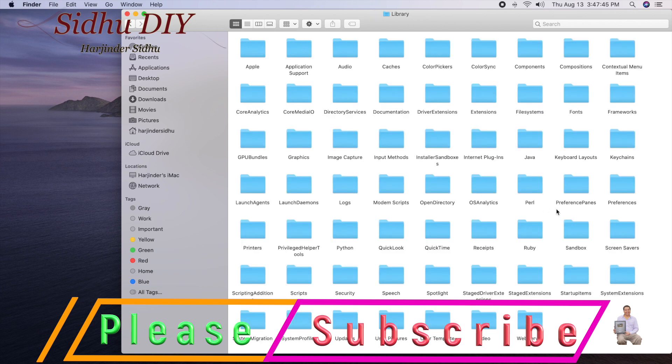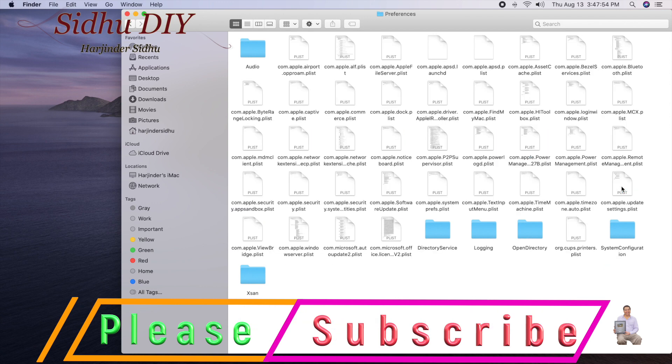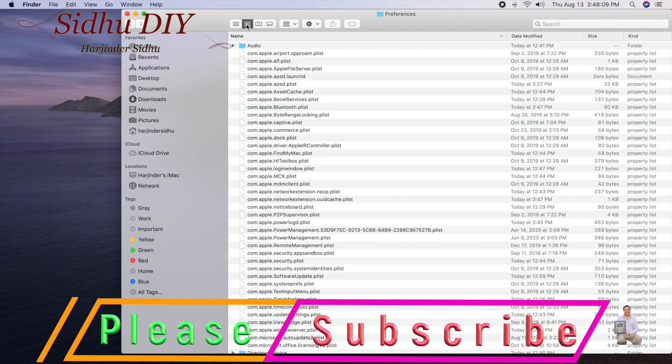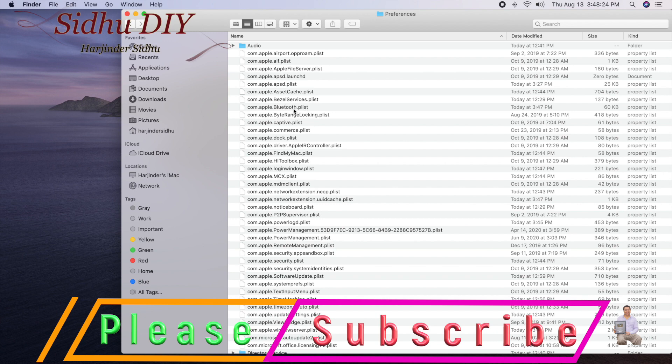Open it. We need to look for the Bluetooth file. The easiest way is to click on the second one that will give you the detailed list, and we'll look for Bluetooth. This is the Bluetooth PL file.